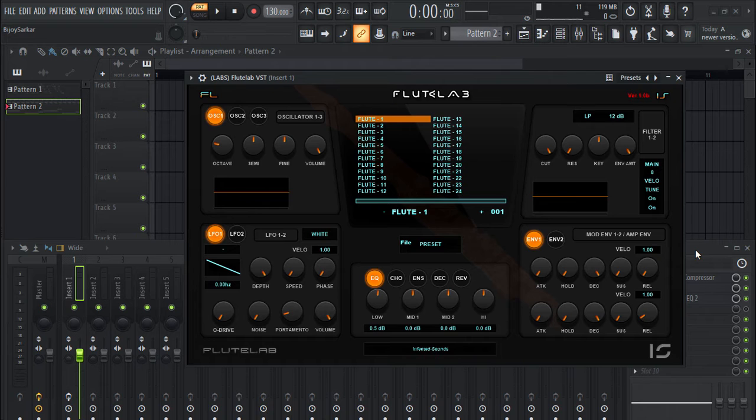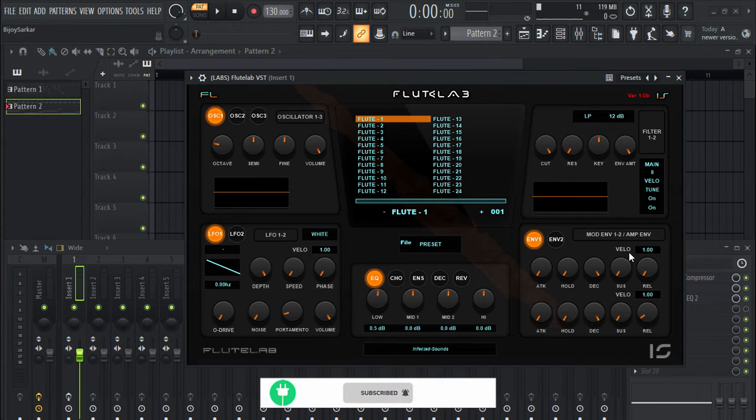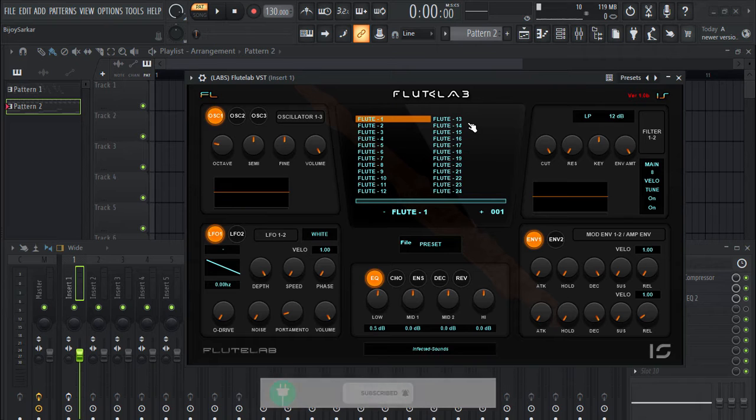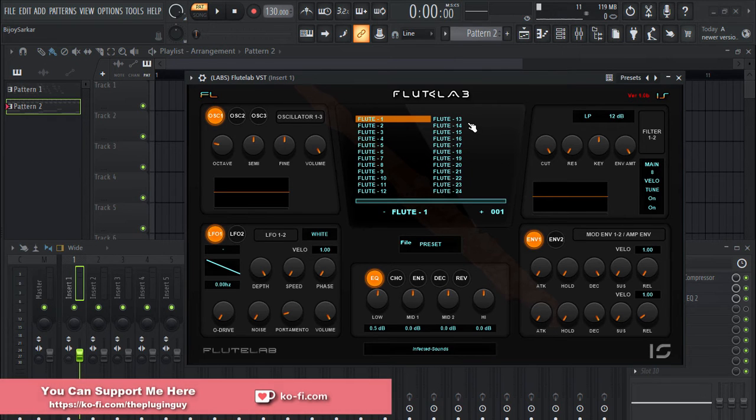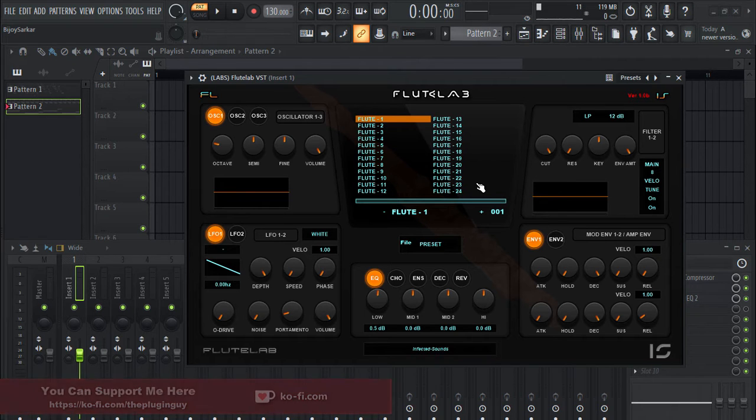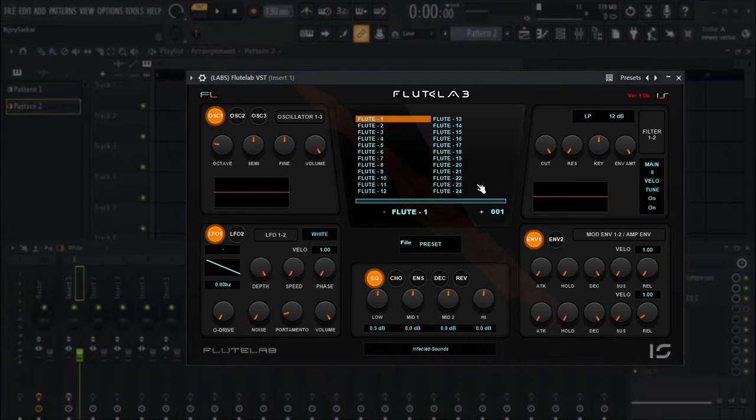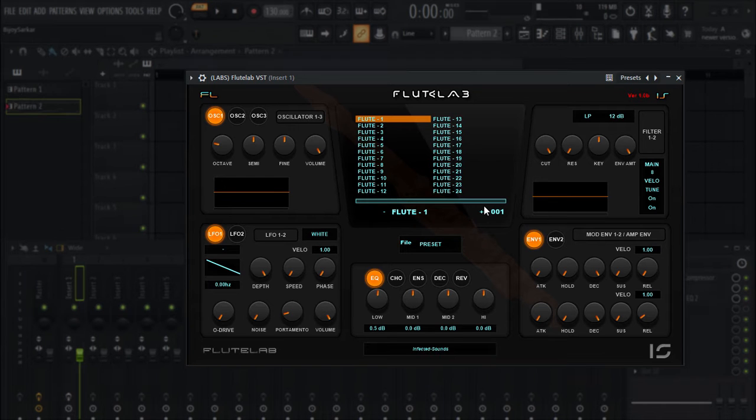Hey everyone, today we have another awesome instrument VST plugin. It is absolutely free, it is called Flute Lab, and by the name of it you can tell that it's a flute VST plugin. It actually sounds good. I've been looking for a good free flute VST plugin and this one actually sounds decent.